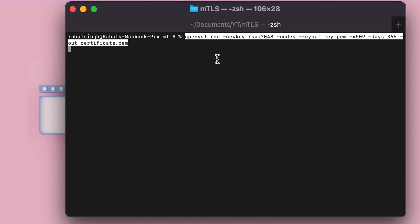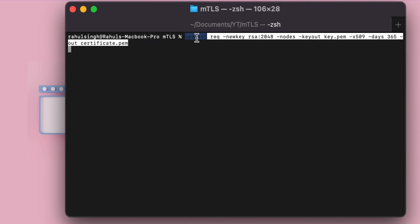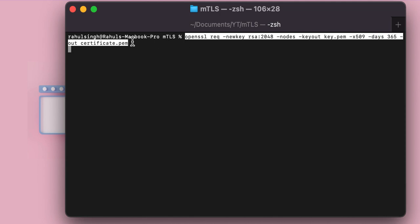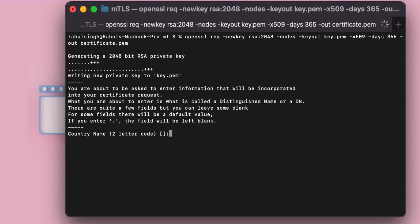So here I will be using the OpenSSL command line utility. I will be generating a key because a key is required when you try to generate a certificate. And here the certificate that is accepted by most of the services is x509 because that's the standard. The certificate would be valid for 365 days. And the certificate would be called certificate.pem. If I hit enter, it would ask me a couple of things.